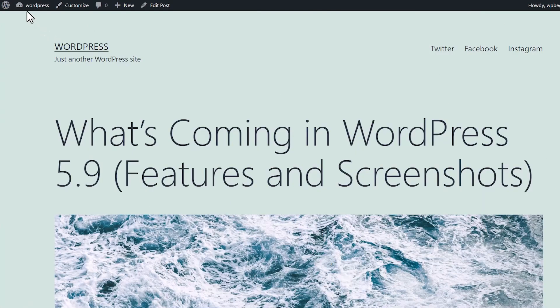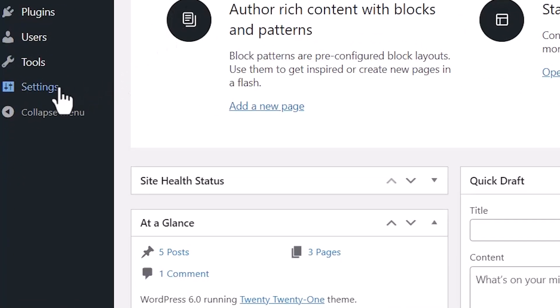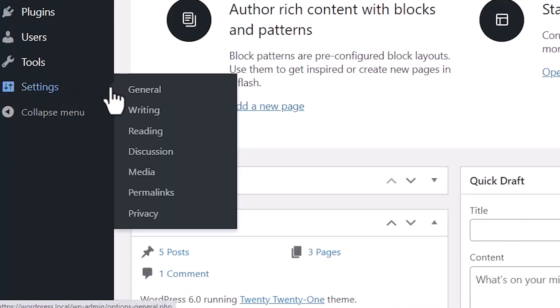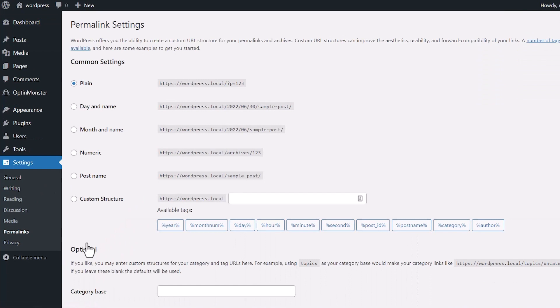First thing we want to do is head over to our WordPress dashboard. You'll want to go to Settings, go to Permalinks, and this is where we can change it.